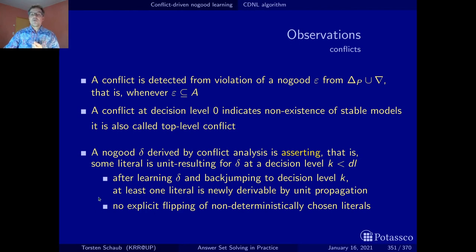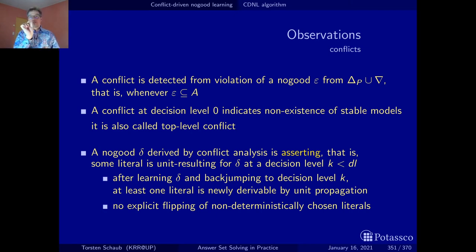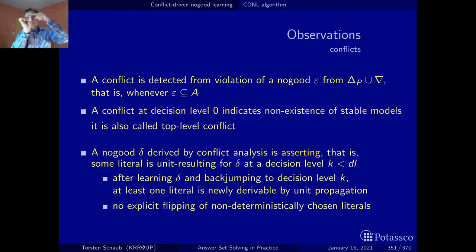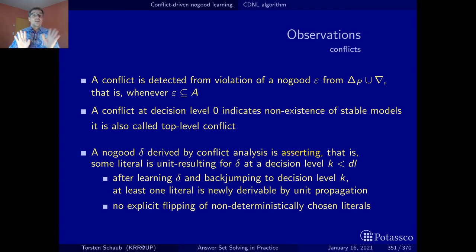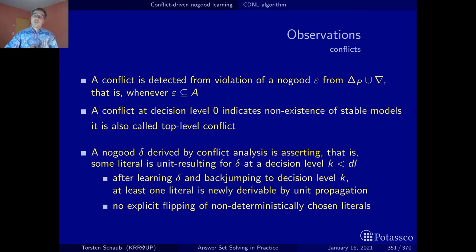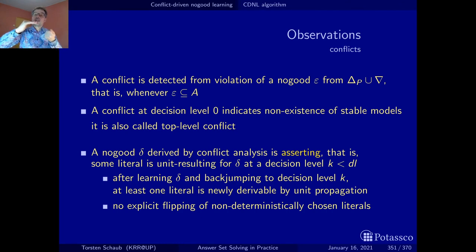After identifying this no-good, recording it, and back-jumping to this level, we are sure it gives us new inferences because it can be used right away for unit propagation. This is very different from backtracking, where you clear a level, check whether you can flip the decision literal, and if not, clear the next level. Here, nothing like this happens — there's no flipping of decision levels. We jump back to a certain point, we have new information, and this information is readily available for new no-good propagation.